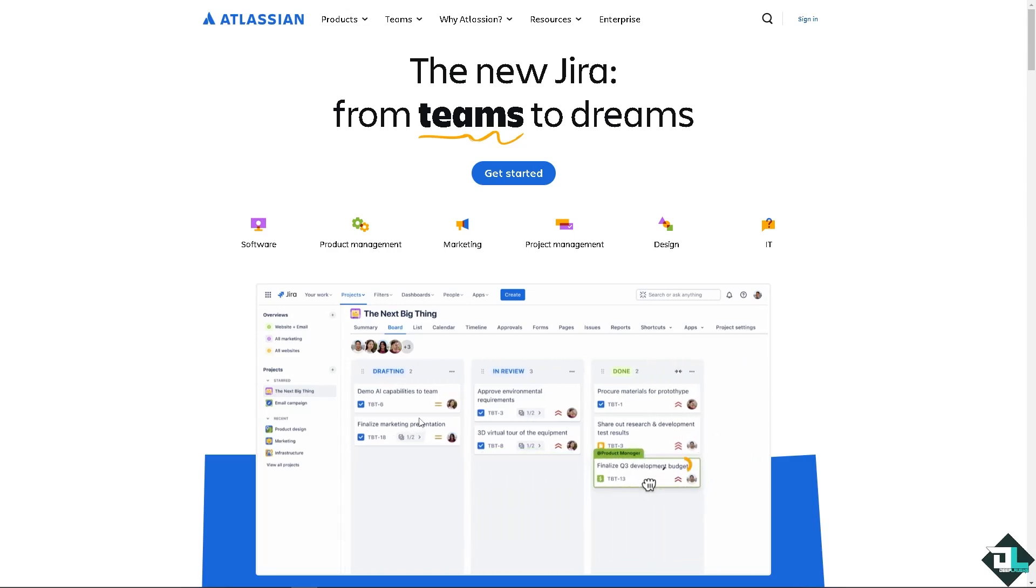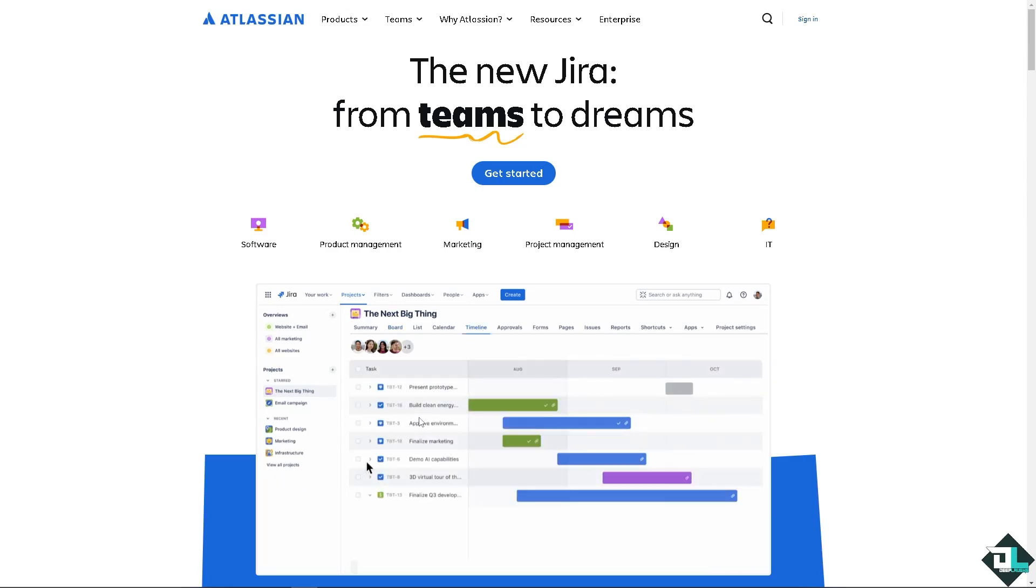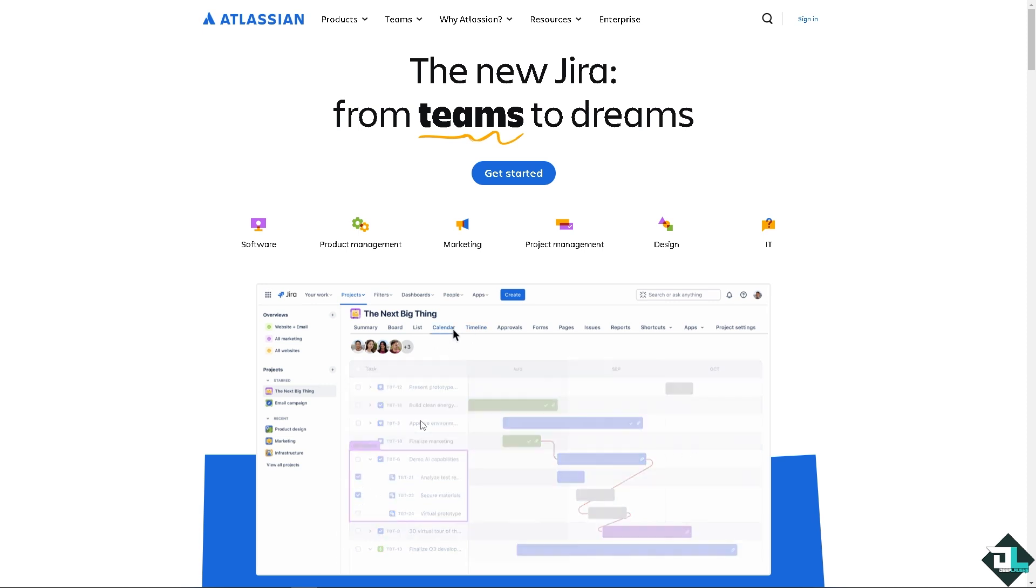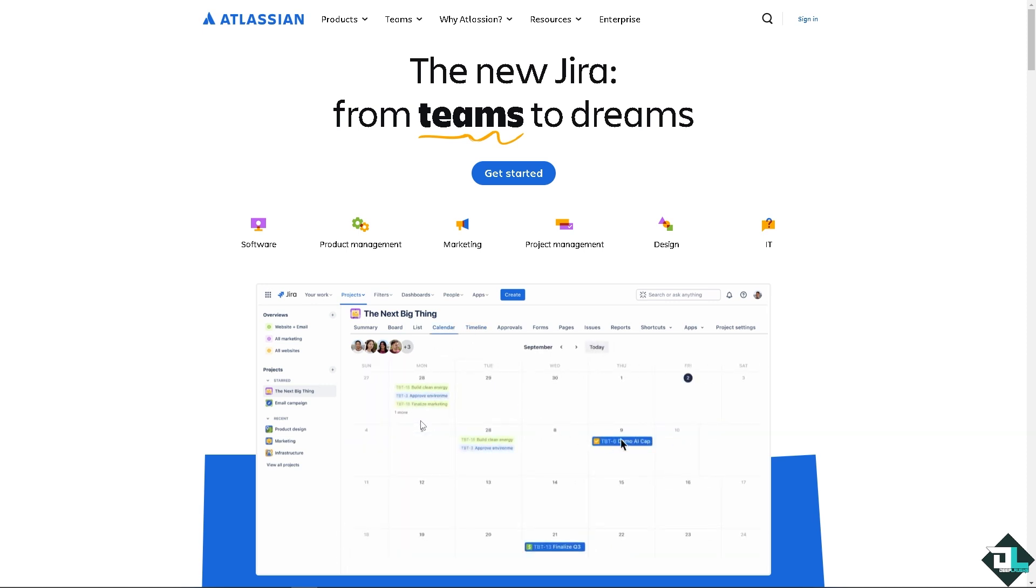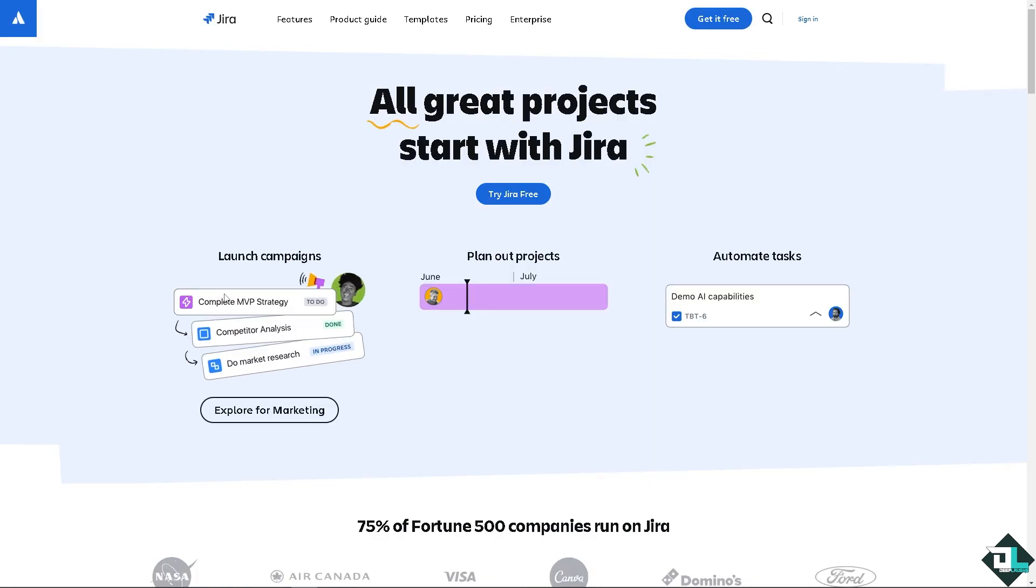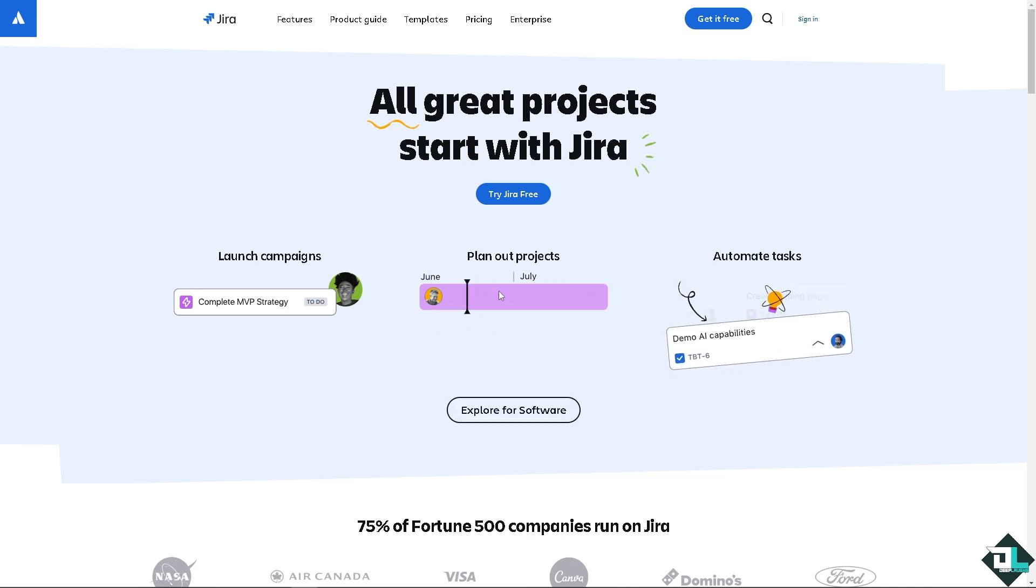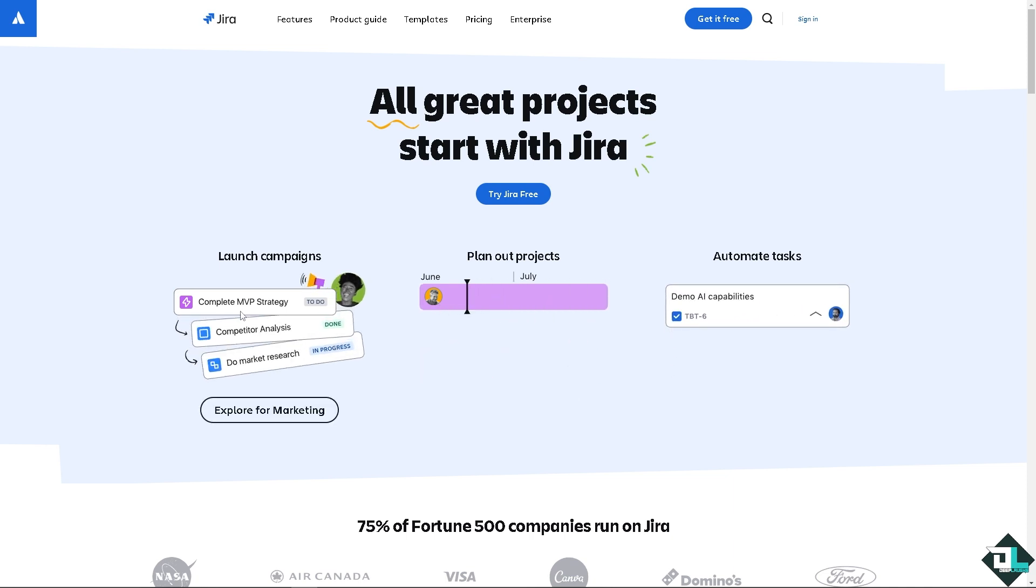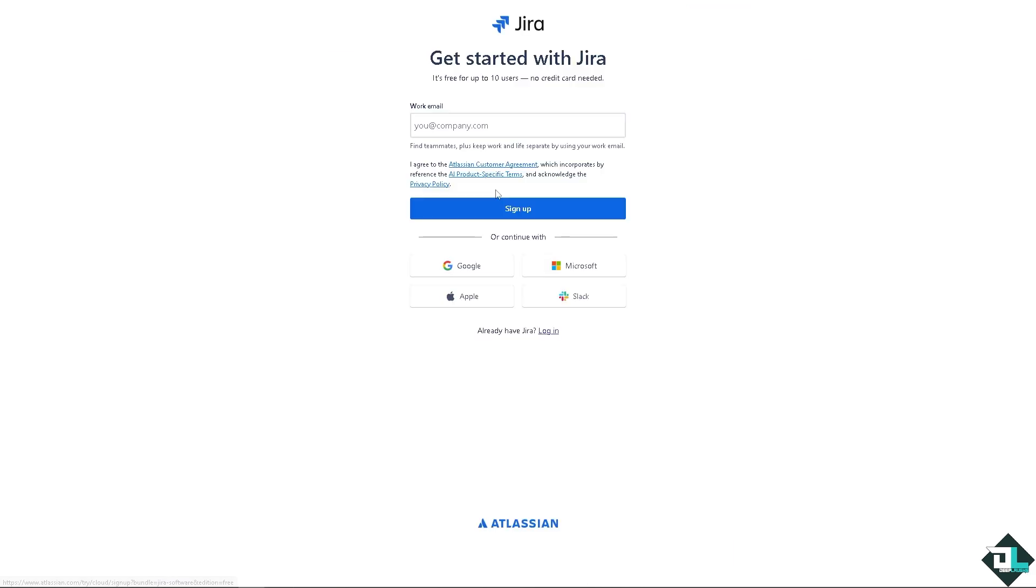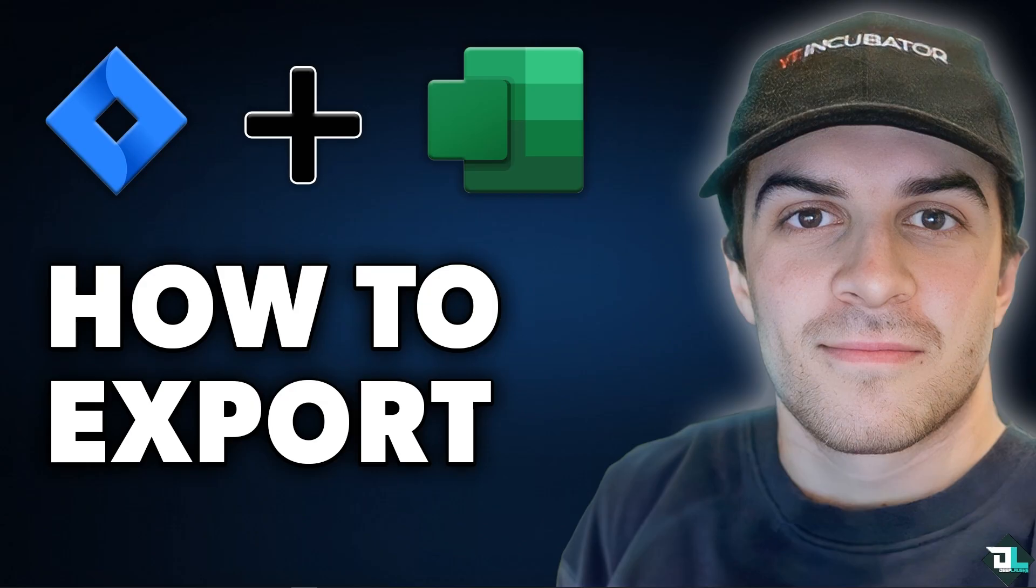Hey everyone and welcome back to our channel. In today's video we are going to show you how to export backlog issues and tickets to Excel here in Jira. Let's begin. Now the first thing that you need to do is to log in using your credentials. If this is your first time here in Jira, I need you to click the sign up option and from here just follow the on-screen instructions and you're good to go.